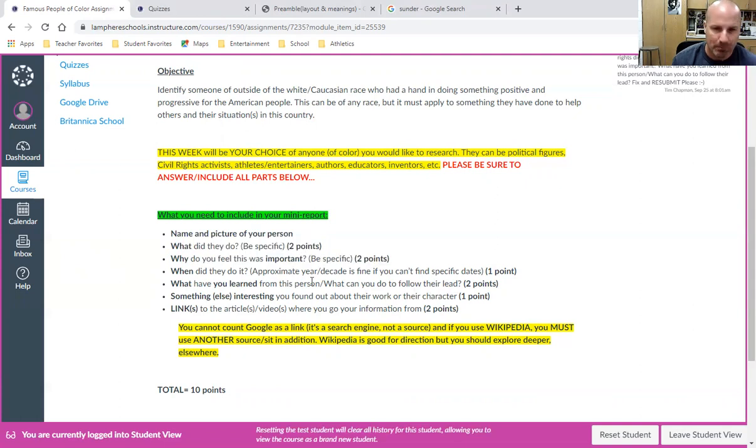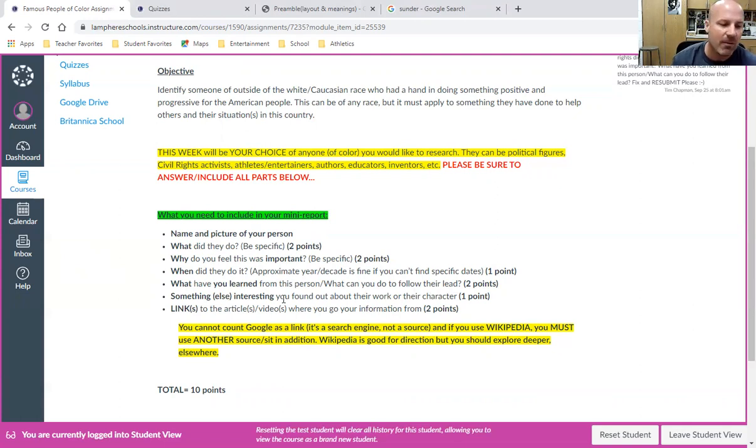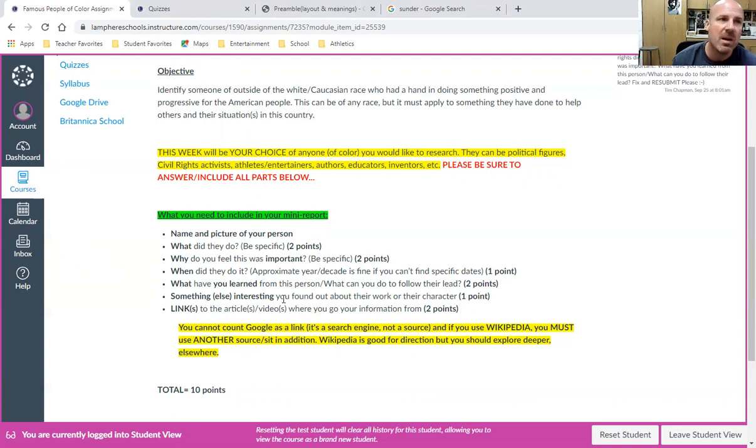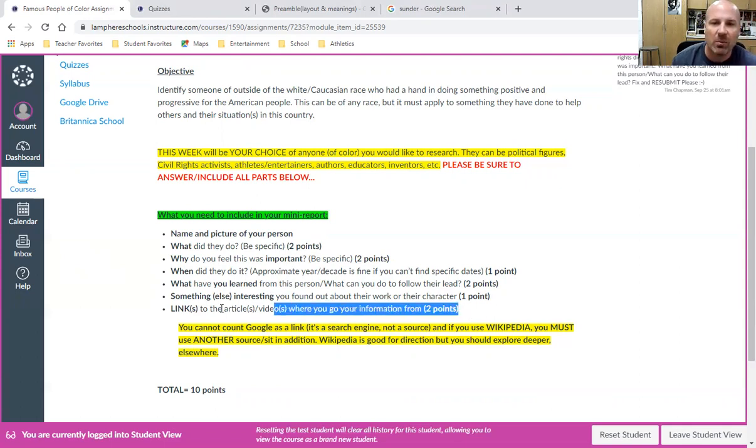Something else that you found interesting about their work or their character. This can be related to their accomplishments, or it can be something unique. Maybe it's that they came from a family of 12 people, maybe it's that they were homeless for most of their childhood, maybe it's that they never got a formal education but they served in government or they led a successful business. Whatever it might be, this is also important.